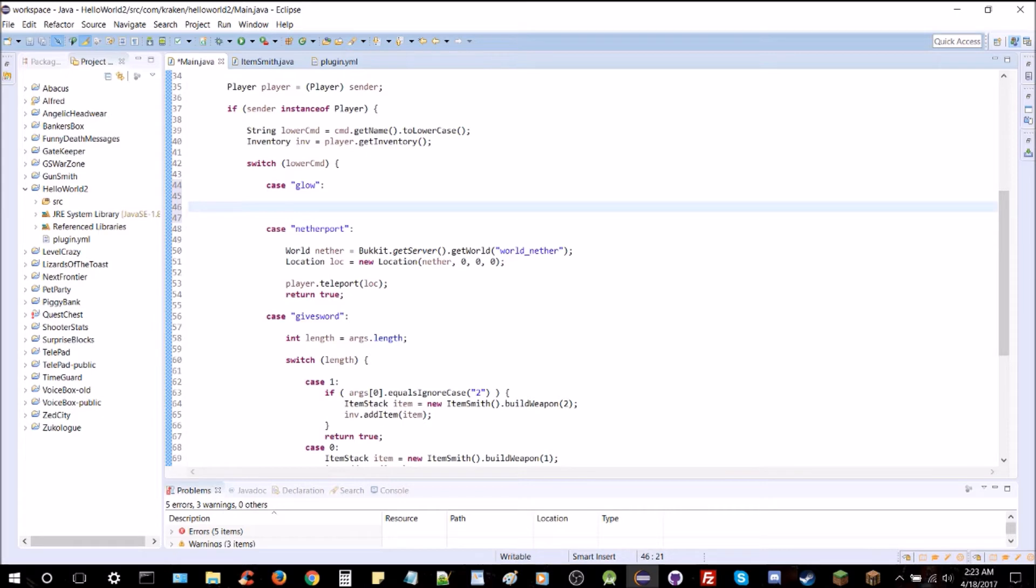You can use them in conjunction to revert the block back to air or whatever block it was before, so that's kind of complex and something you might want to work out on your own for your own effects. Now I'm just going to show you how to turn the block into whatever we want it to and leave it as that block.